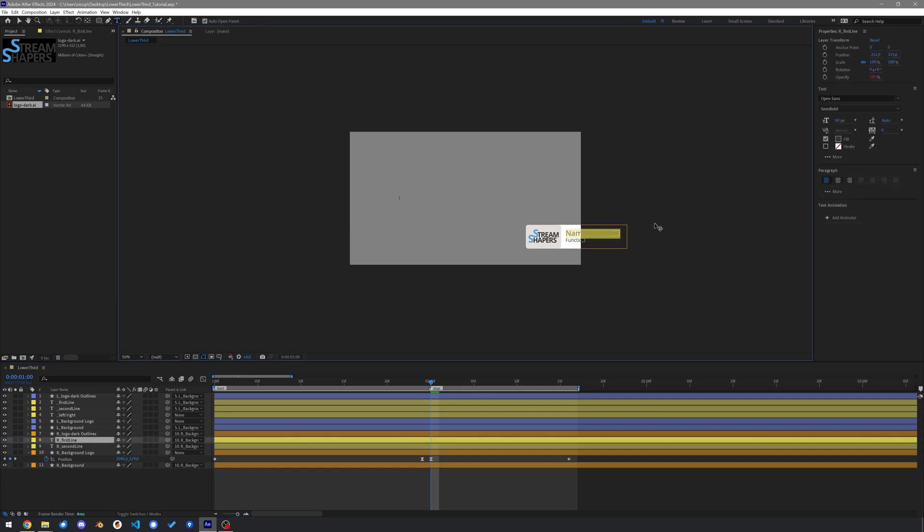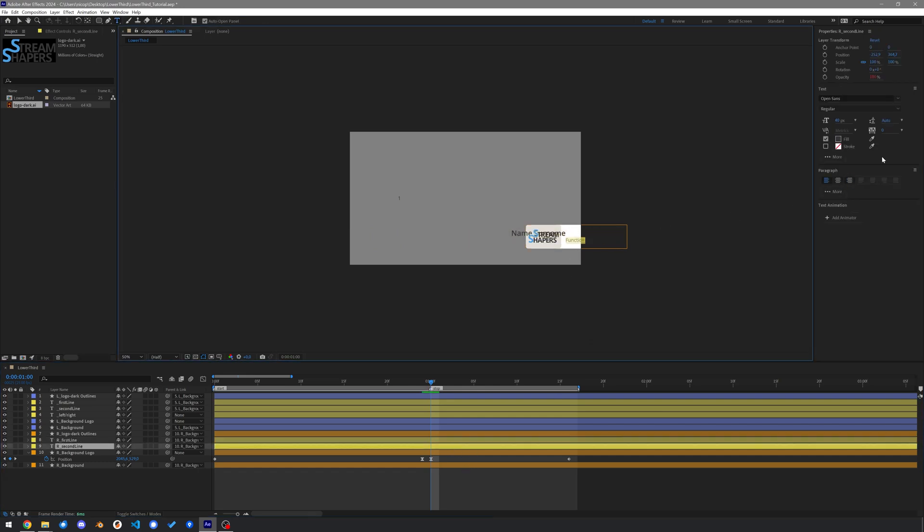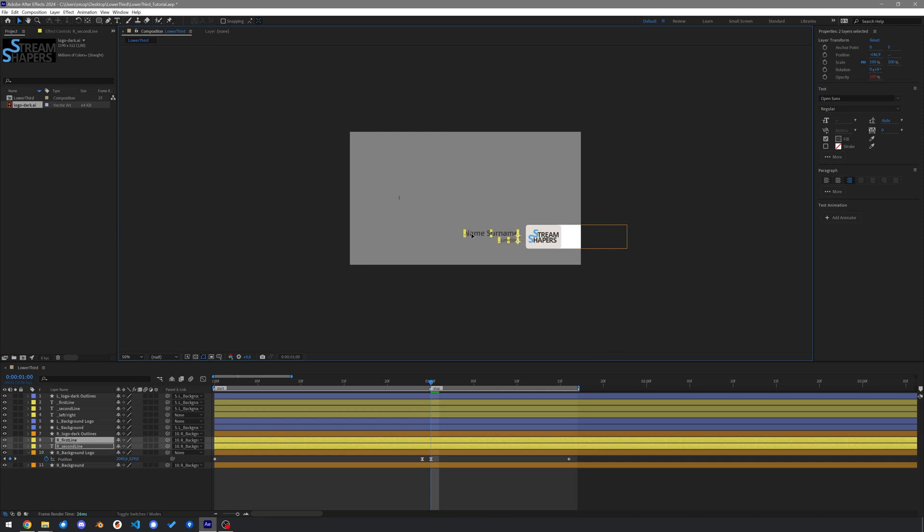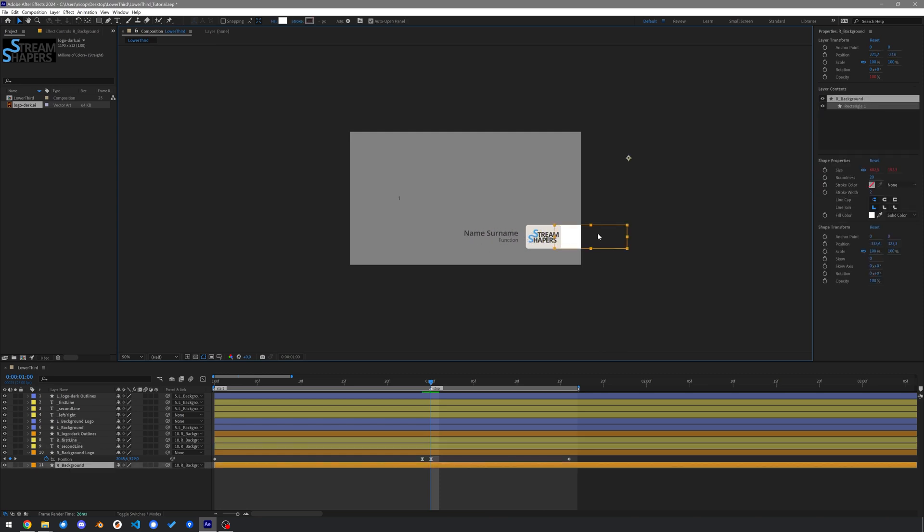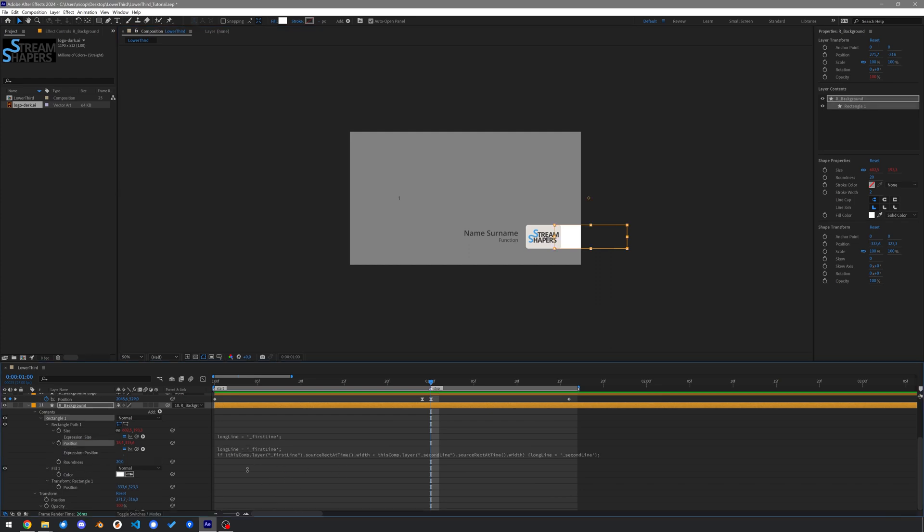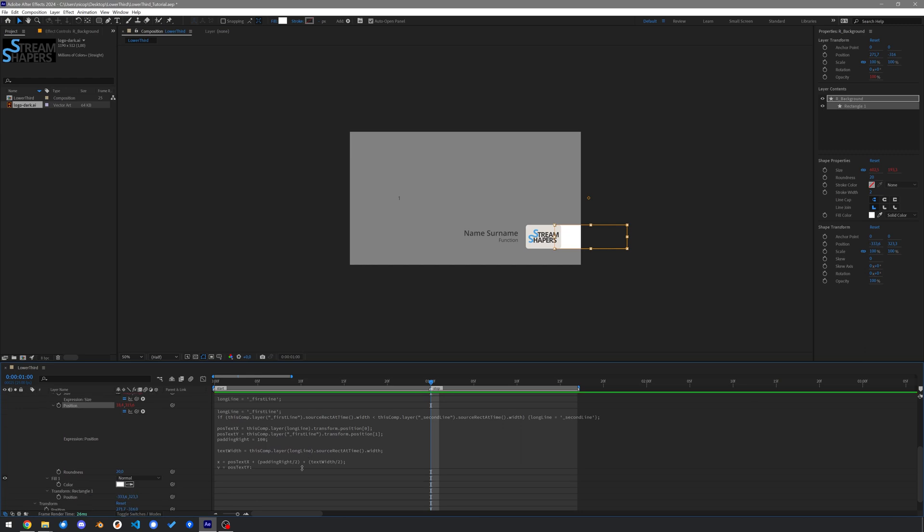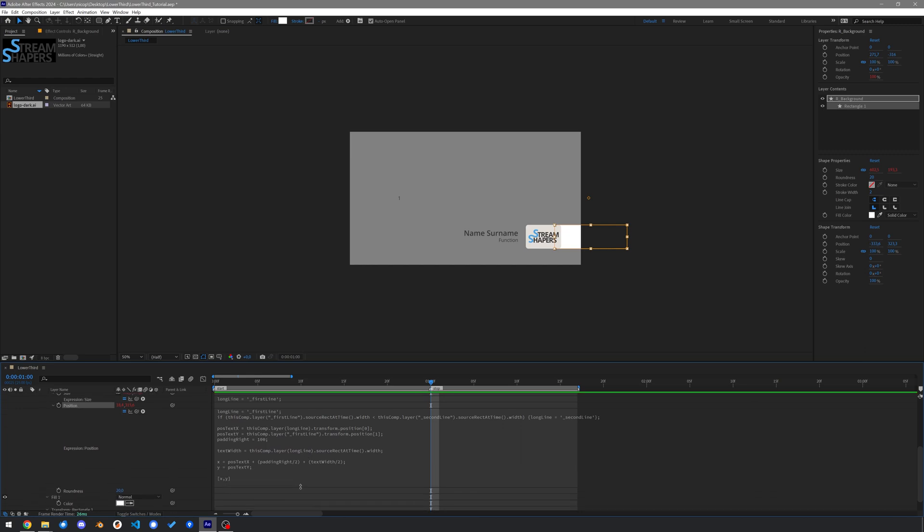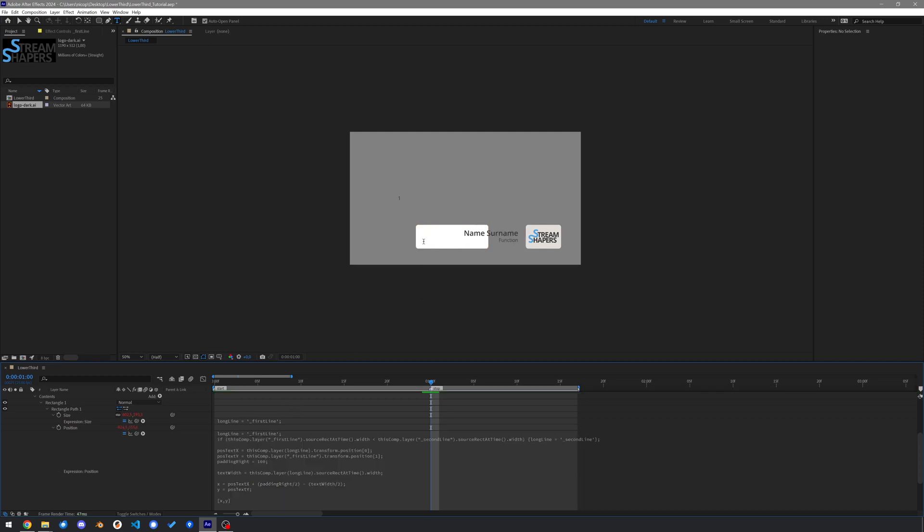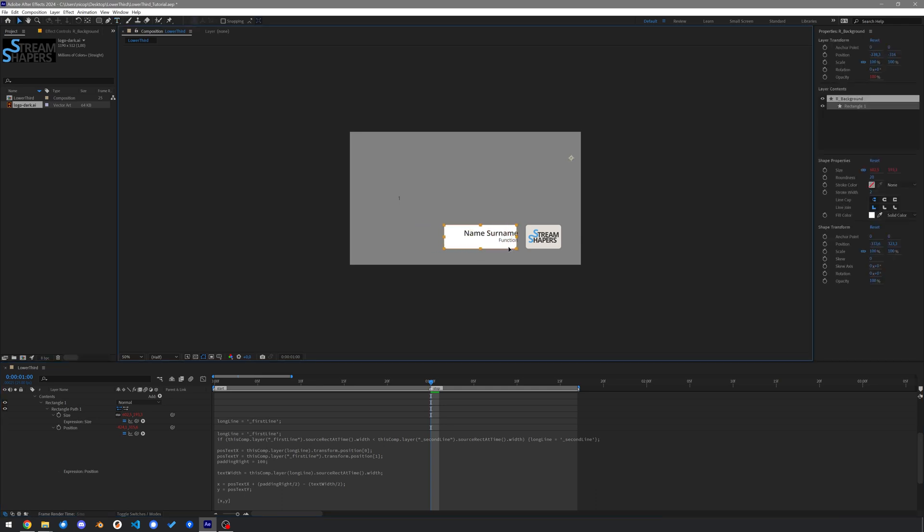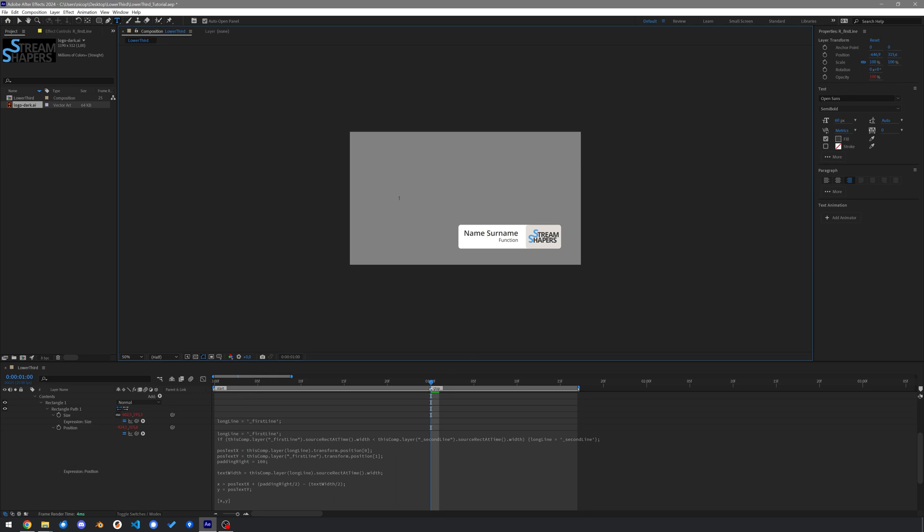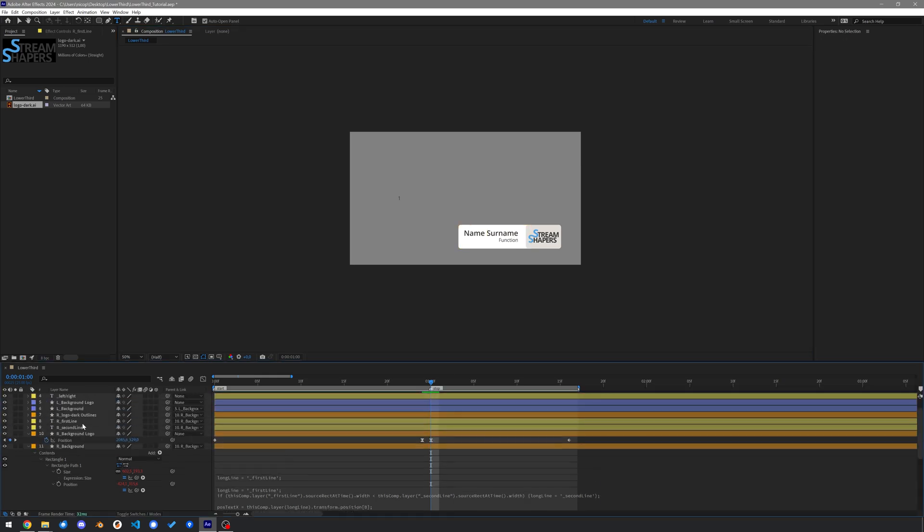Change the texts from left aligned to right aligned. And their position to fit. The background will still want to grow to the right side. Go into the expression for the rectangle's position and change it to not add half of the text width, but subtract it. Let's add some more text to test it.